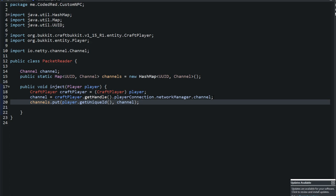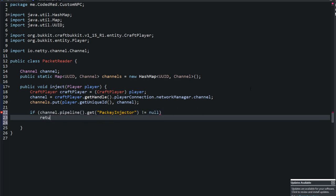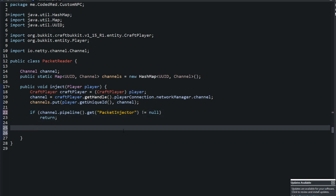Next, add an if statement: if channel.pipeline().get('packet_injector') is not null, return early - they're already injected. If it is null, we need to add them. Use channel.pipeline().addAfter with the decoder, 'packet_injector' as the name, and a new MessageToMessageDecoder as the handler.